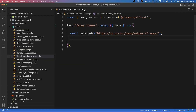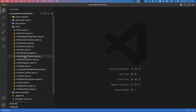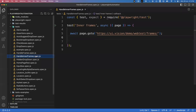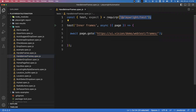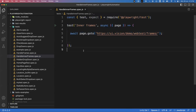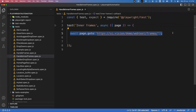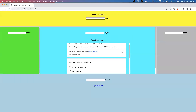First let us see how we can interact with this element directly which is present inside Frame 3. I've opened VS Code and already created my spec file: handle-inner-frames.spec.js. We have imported the Playwright test module — the test and expect functions — and created one test block with a page fixture that launches the application.